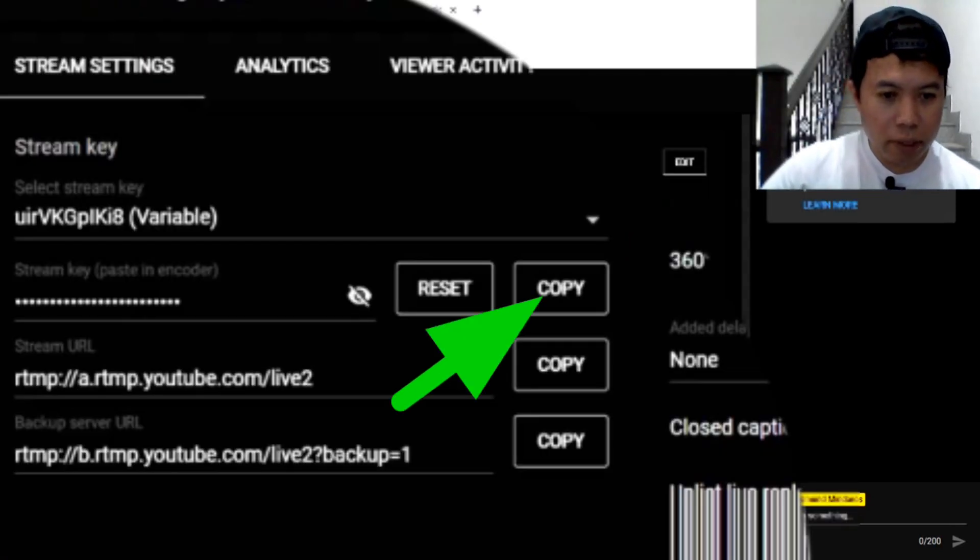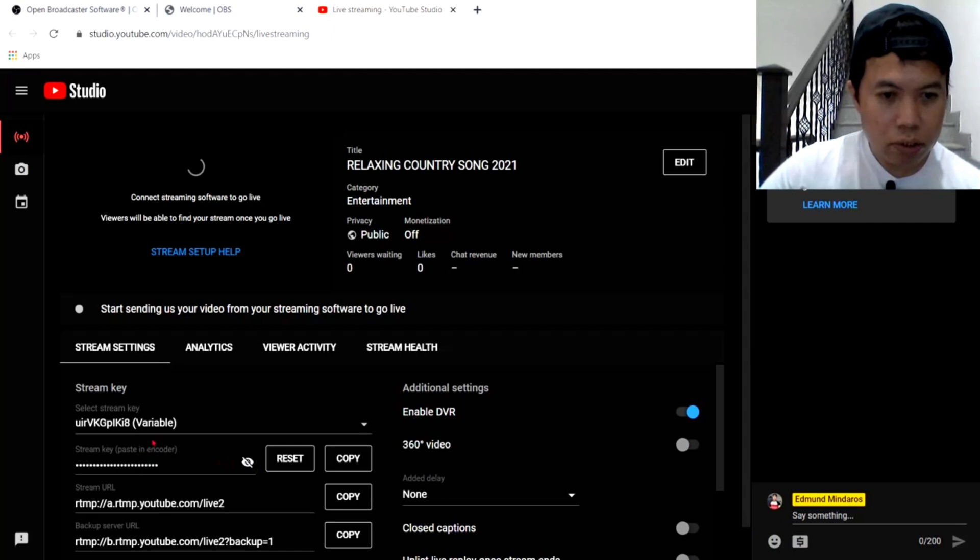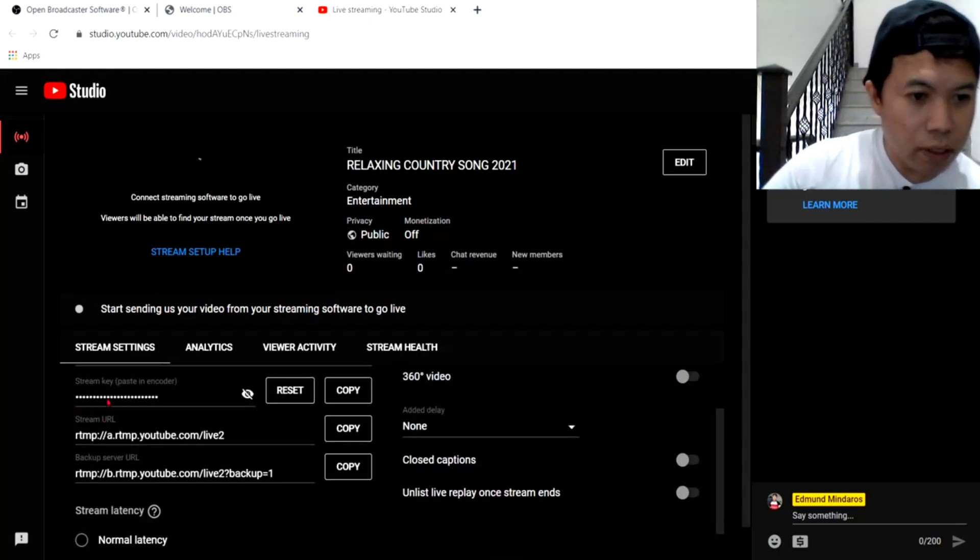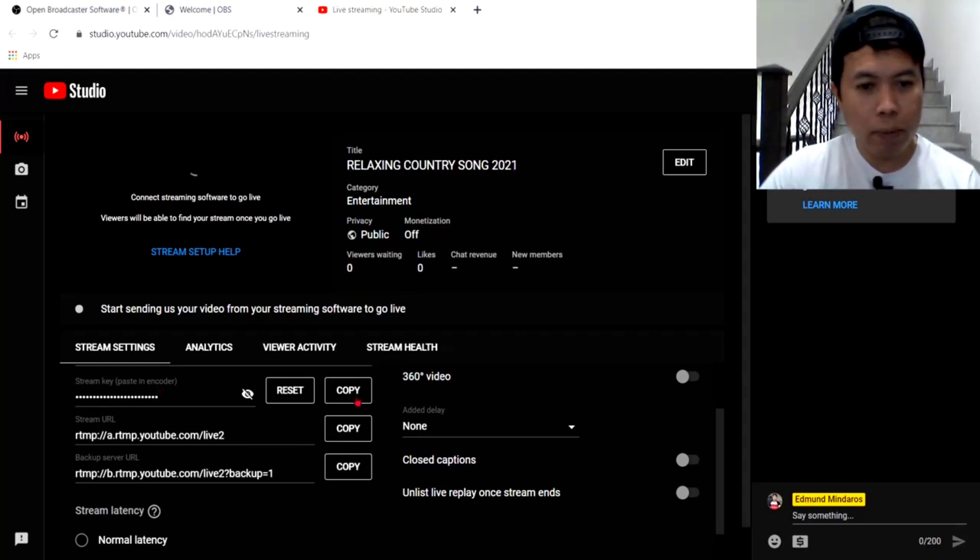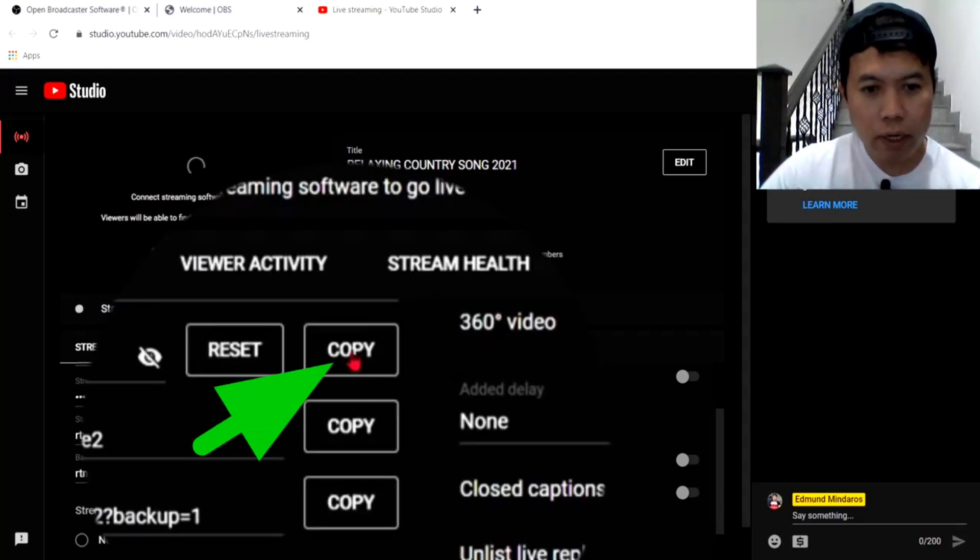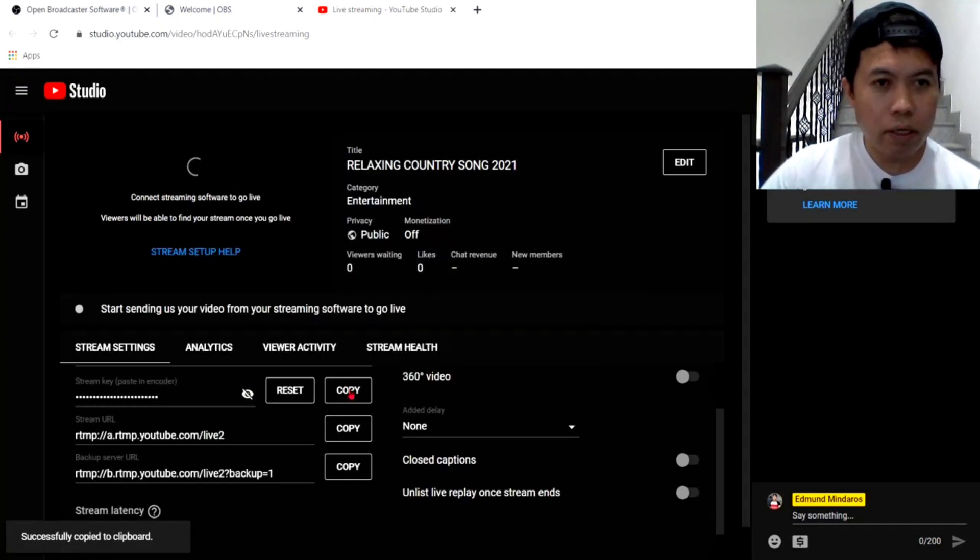So, punta ka dito sa my copy guys, dito. makikita nyo itong stream key, paste on encoder, sabi niya. ikakamit mo lang ito guys. Click mo yung copy. Copy. Copy natin yung stream key.